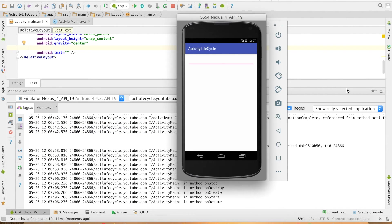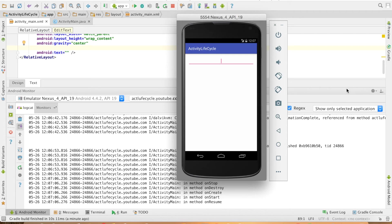So basically what I want to highlight here is if you have given the ID to a view then Android system will automatically retain the state of that particular view.